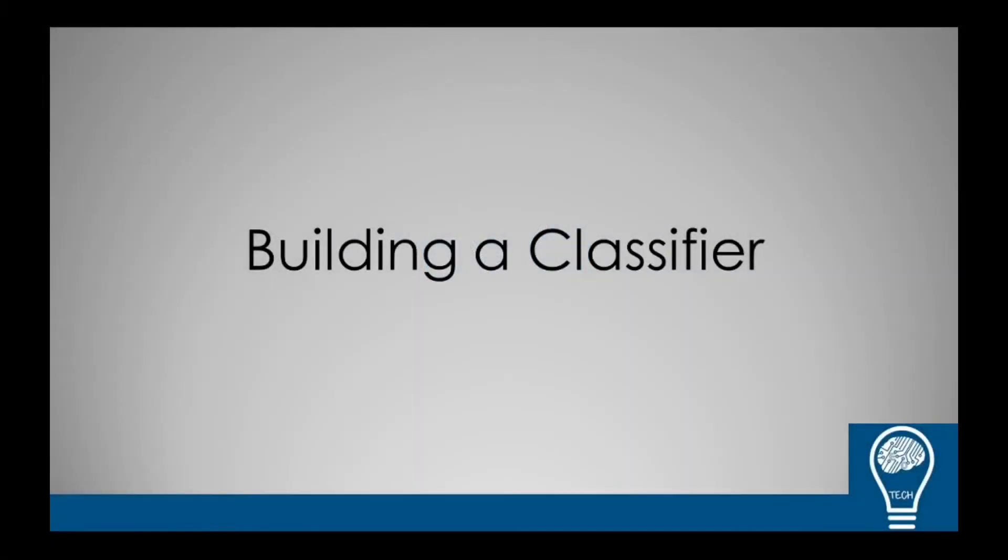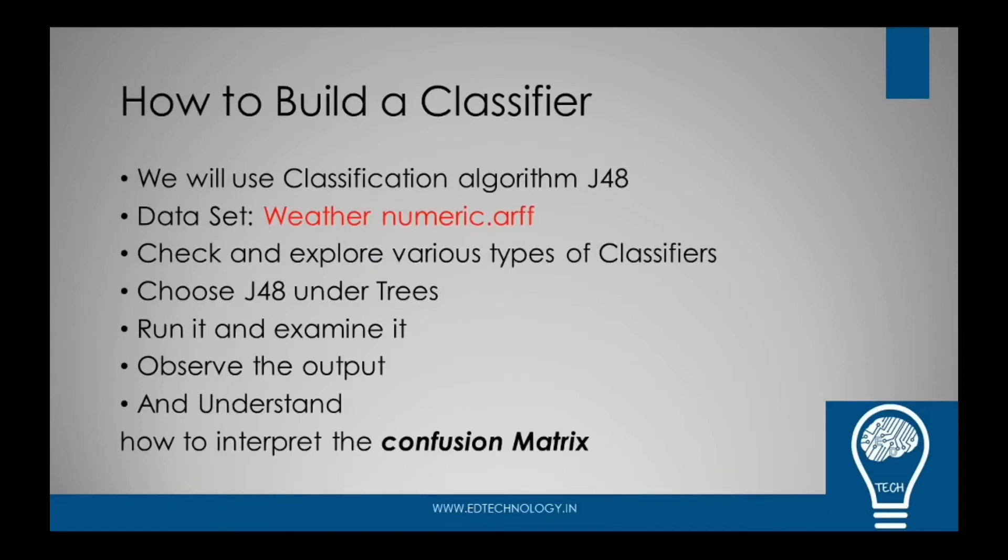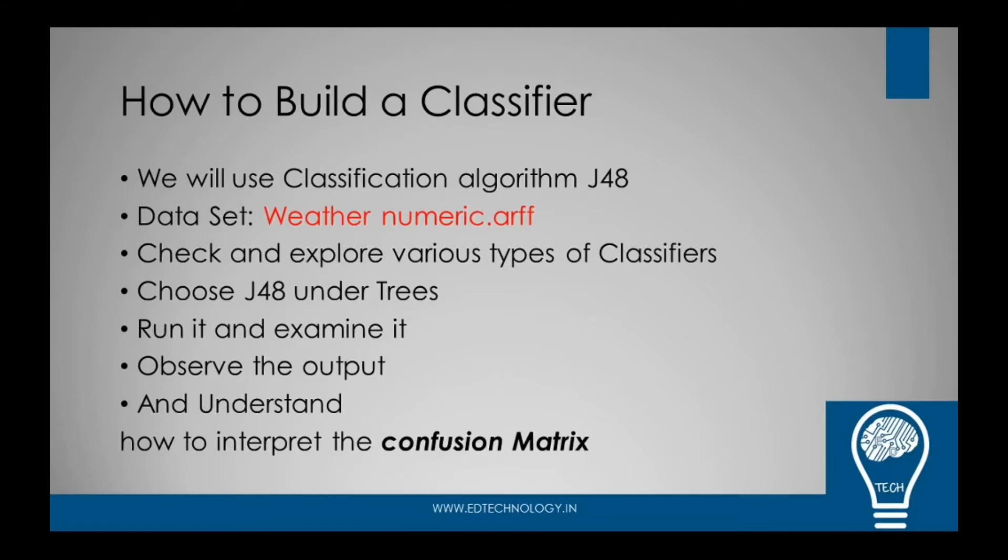Hey guys, welcome to Ed Technology. In today's practical, we are discussing classification using the WEKA tool, which is known as building a classifier. We will be using the J48 algorithm, which is one of the tree-based algorithms. There are a lot of classification algorithms available in WEKA, so we'll be exploring those as well.